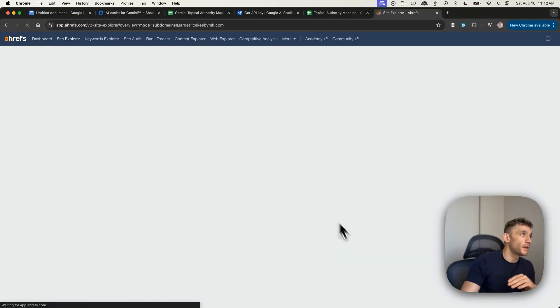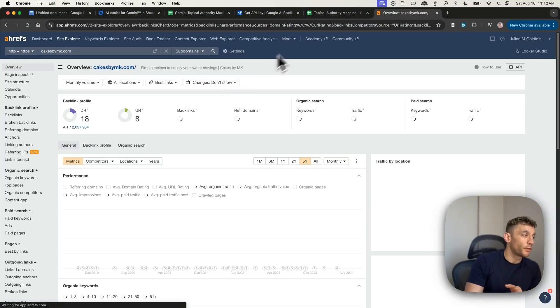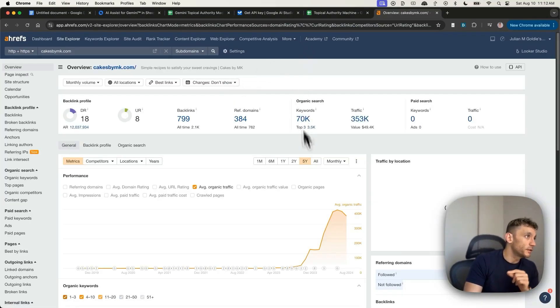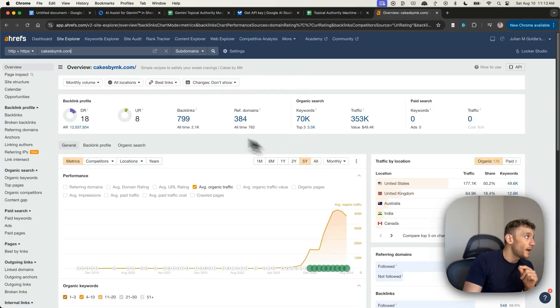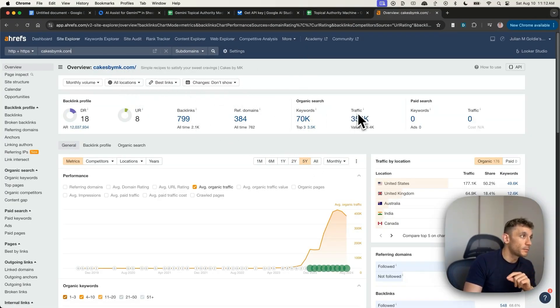Let's take a great example of topical authority right here. So if we look at cakesbymk.com, you can see they've grown in the last year from 8,000 traffic back in August 2023 to a peak of 396,000 traffic using the same process.